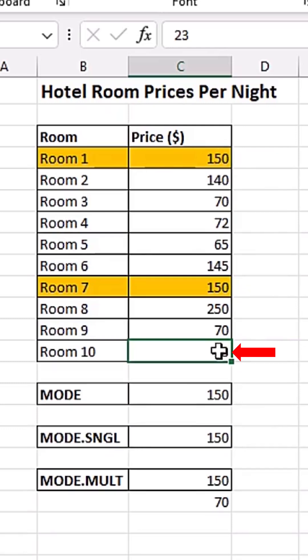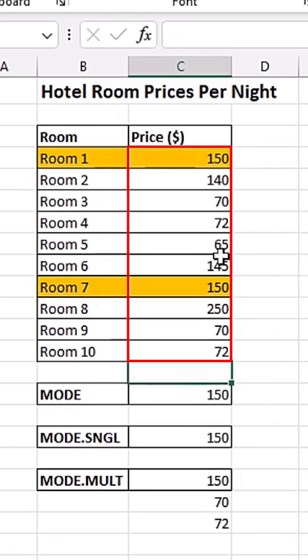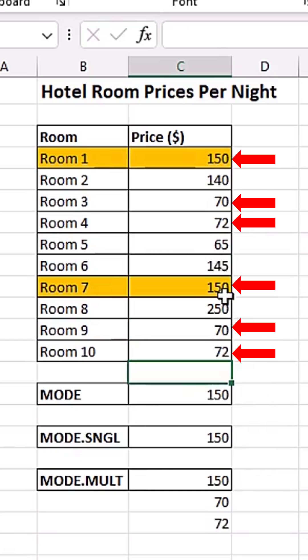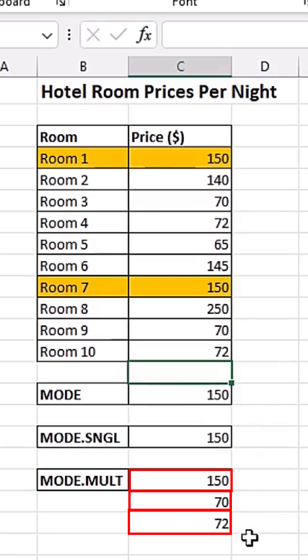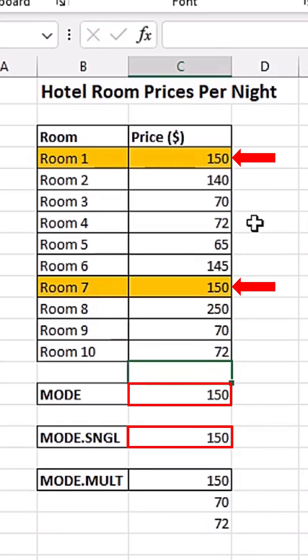Again, if I come here, we have 72 here. If I change this to 72 and hit enter, each and every time the dataset is having more than one mode, the modes will be listed. But the MODE function and the MODE.SINGLE function will only pick for us the first mode they found.